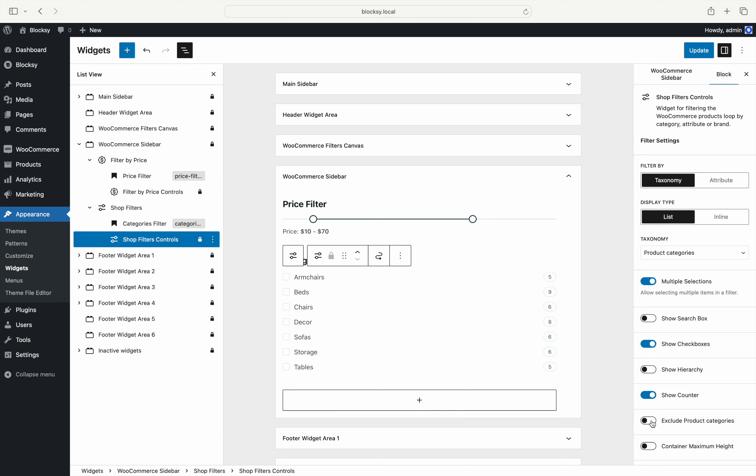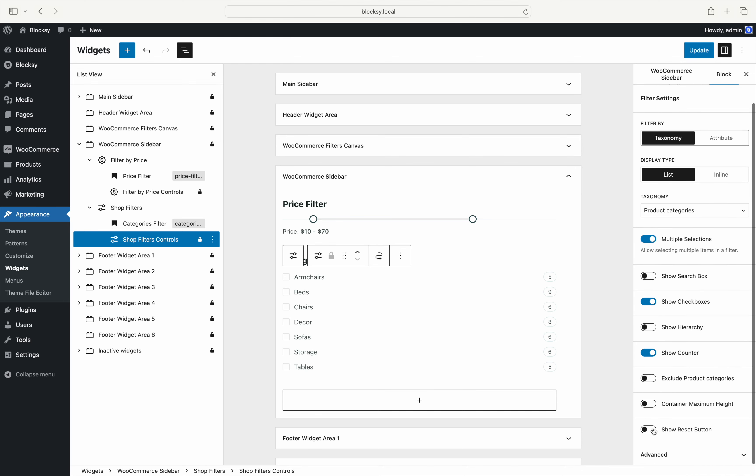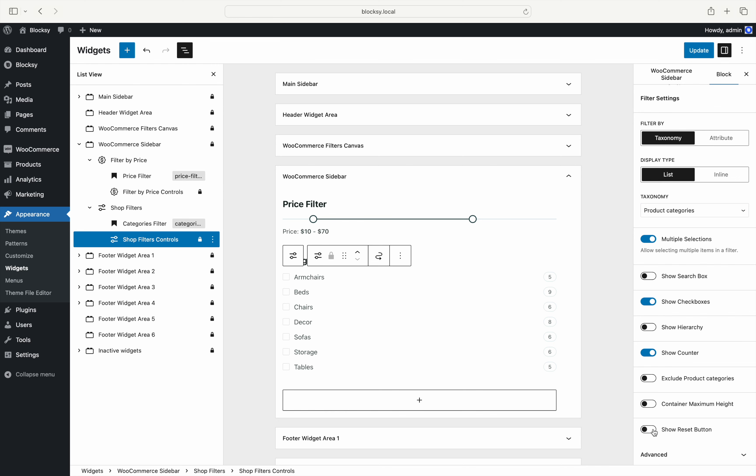There's also an option that lets you exclude some specific taxonomy terms in case you don't want to show all of them. And of course, there's an option to enable a reset button to automatically return to the unfiltered configuration.